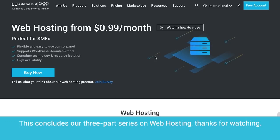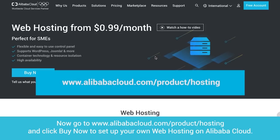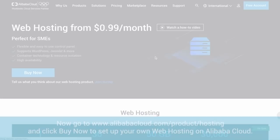This concludes our three-part series on web hosting. Thanks for watching. Now go to www.alibabacloud.com/product/hosting and click Buy Now to set up your own web hosting on Alibaba Cloud.